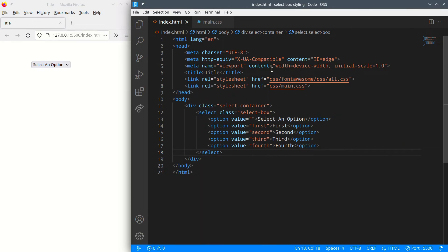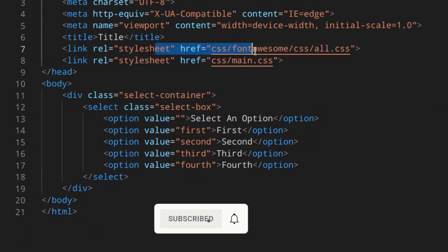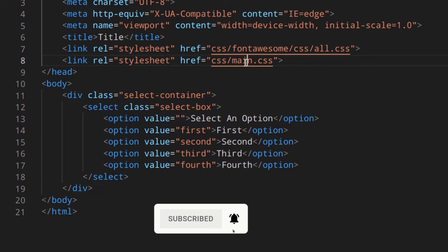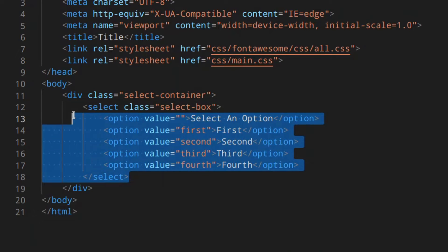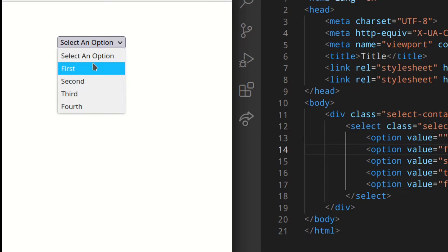So this is my index.html file. I've linked all the stylesheets I need from Font Awesome for the icon, and then the main CSS. Here I've got a div, a container for my select element and all the options. I gave this a class of 'select-container', and this a class of 'select-box'. This is what we've got so far, because this is the default one.